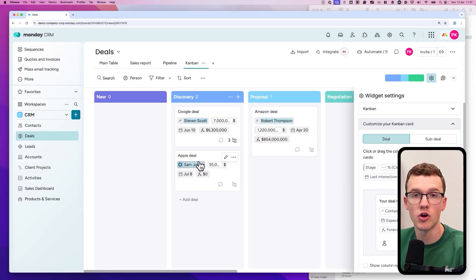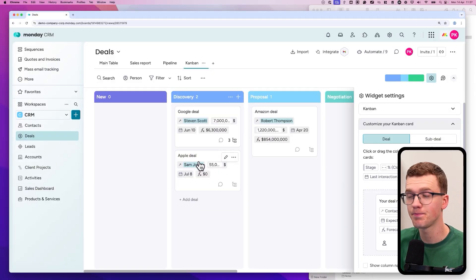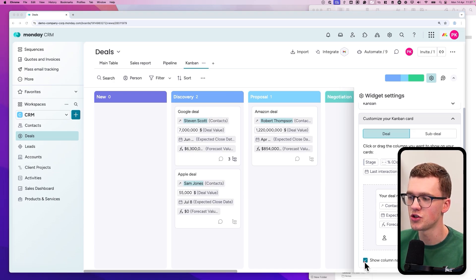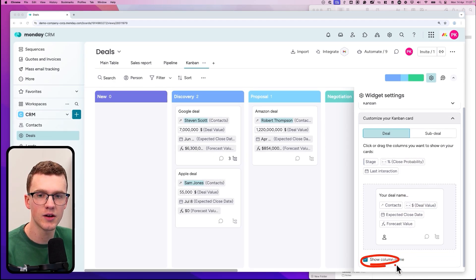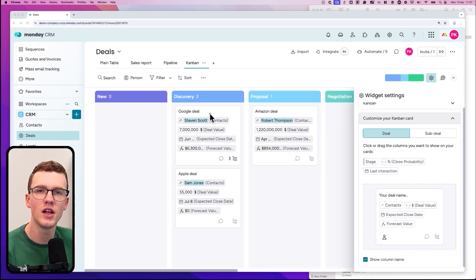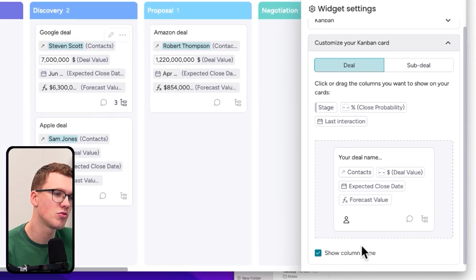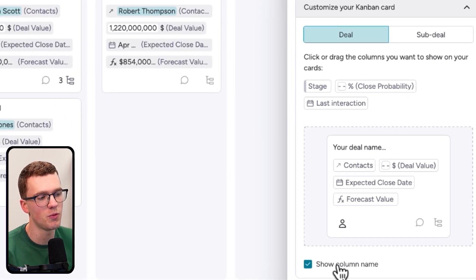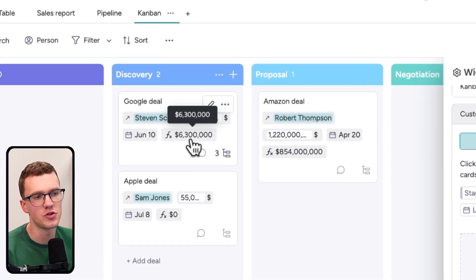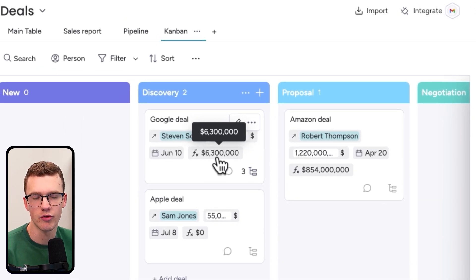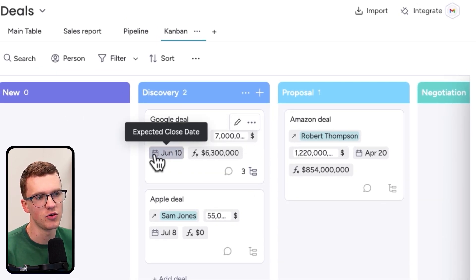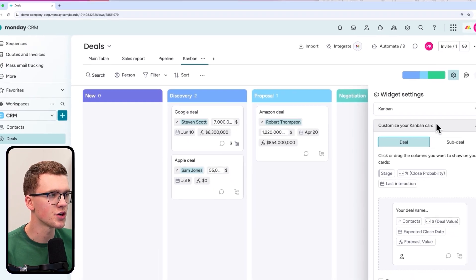More columns from your main Monday board will also show up here, so just add columns to your main board and they'll appear on the card too. You can show column names by turning that on, though it makes things a bit cluttered. I prefer to just hover my mouse over a field and it will tell you what it is — for example, forecast value or expected close date.